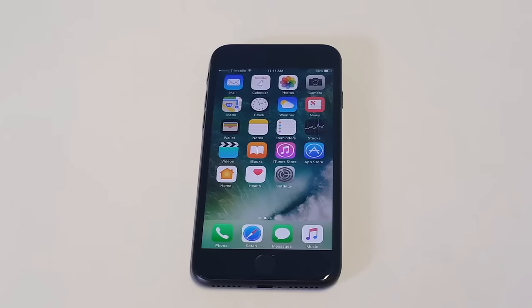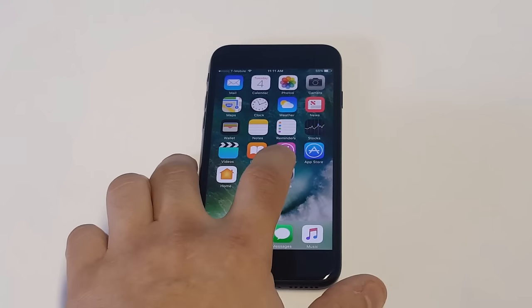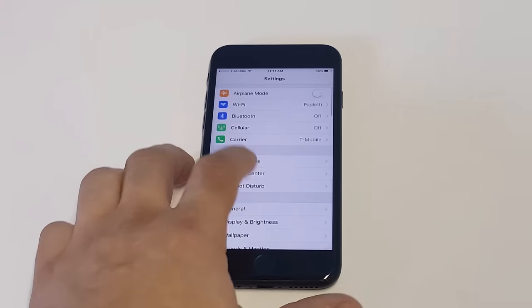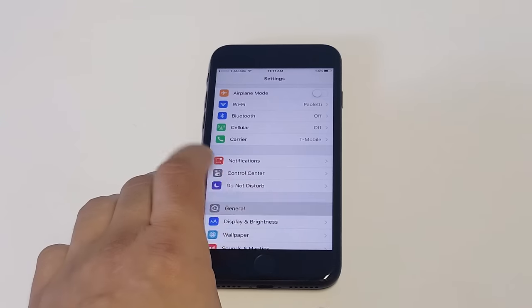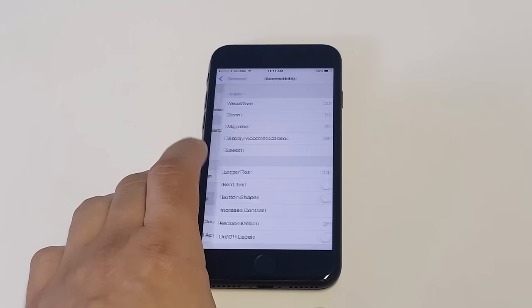The first one that I want to cover is in-call volume. To make this louder, what you want to do is go to your settings, click on general, click on accessibility,